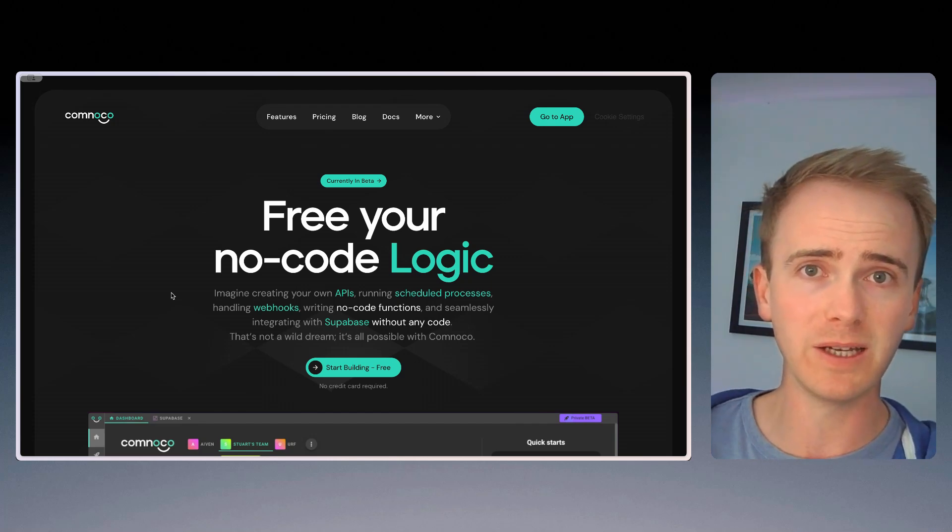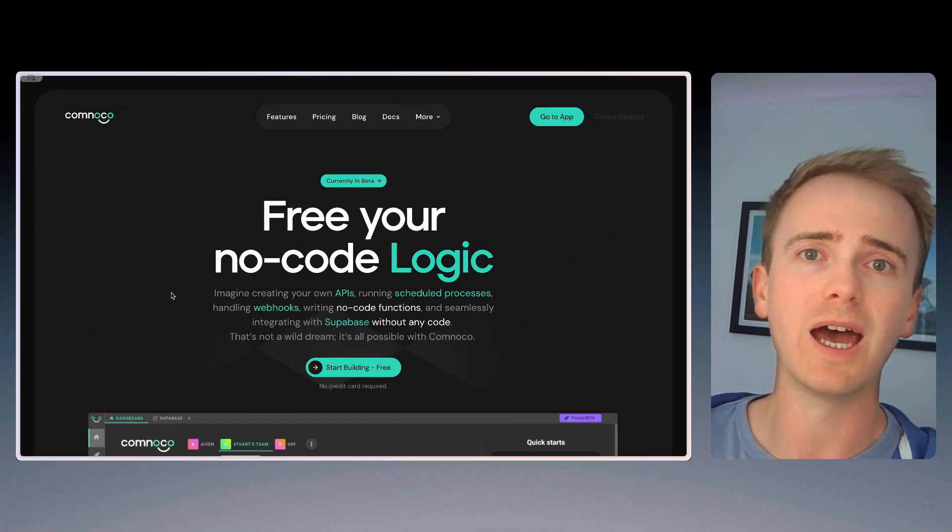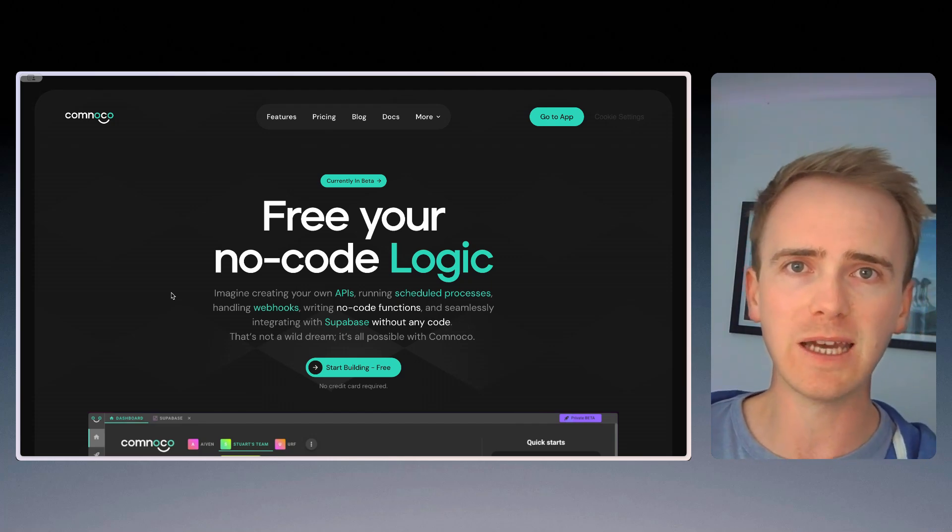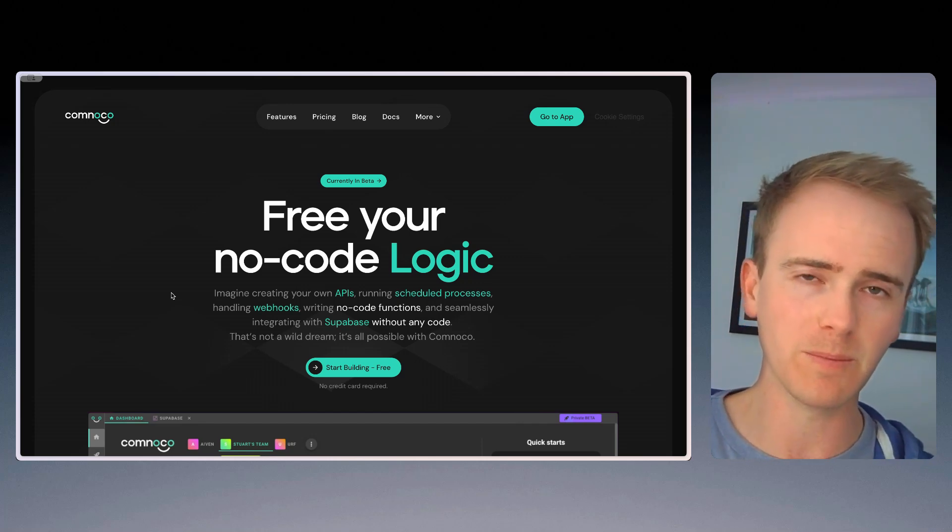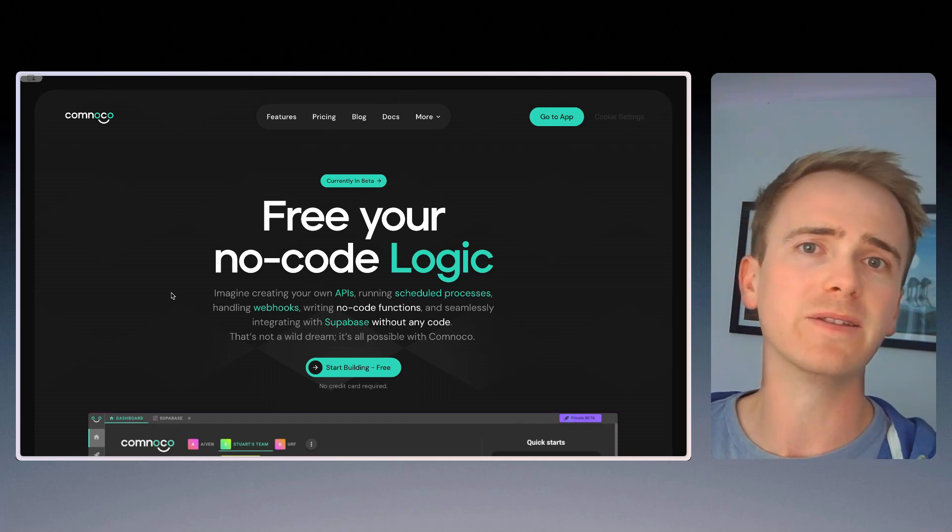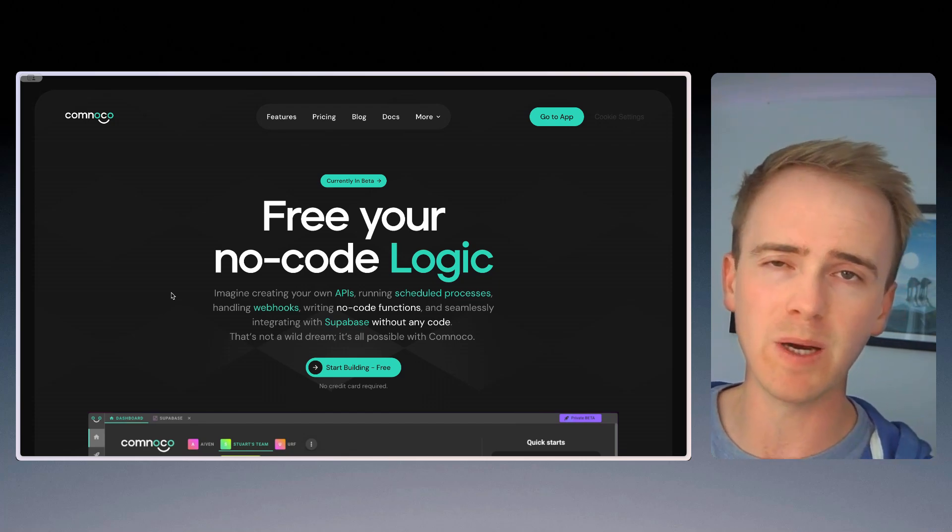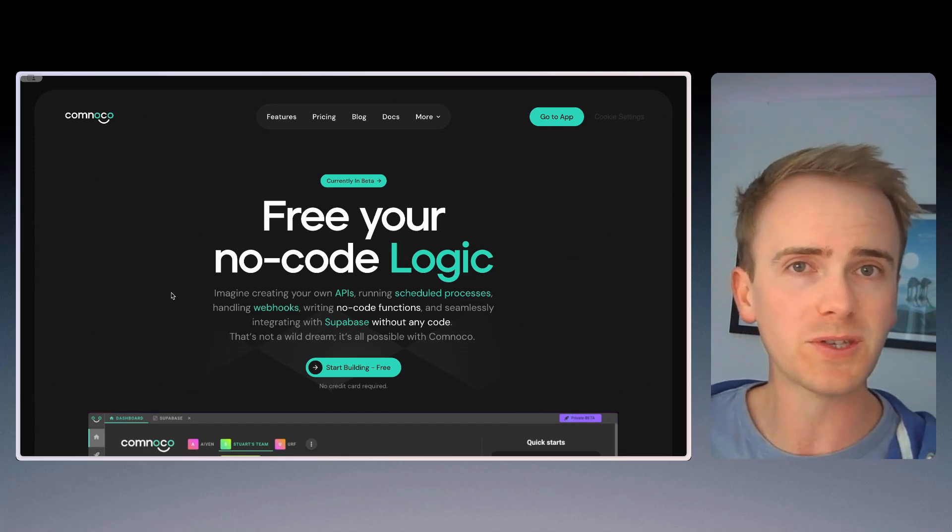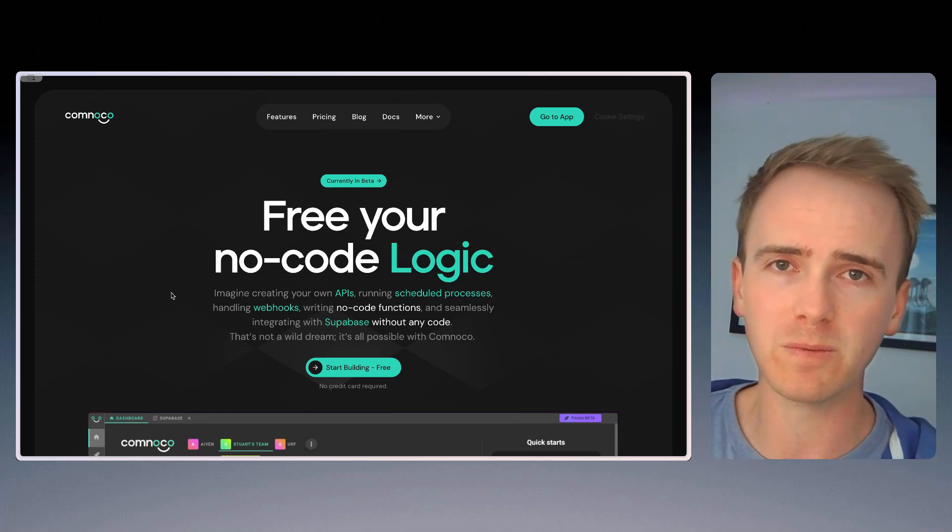You can create an email template in the Visual Builder, and you can supply data to it, and you can get all of the HTML back. And then you can send it off to the transactional email provider of your choice, something like SendGrid or Postmark.